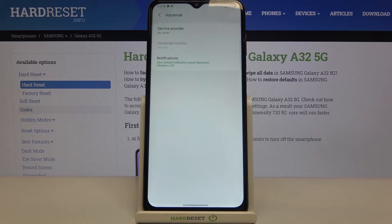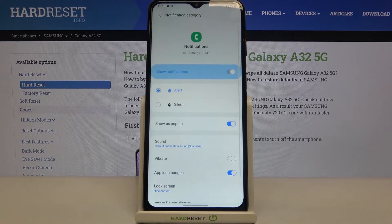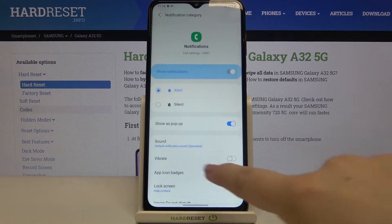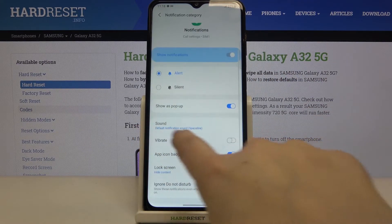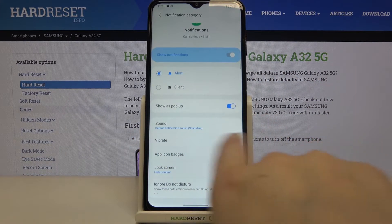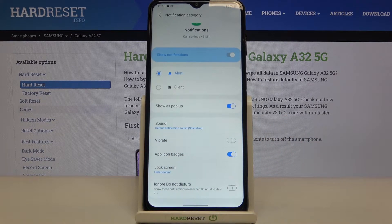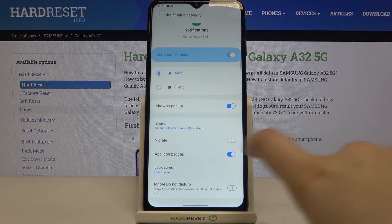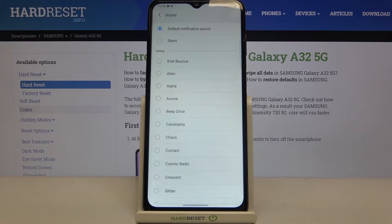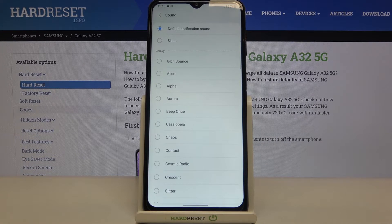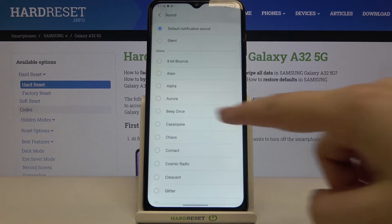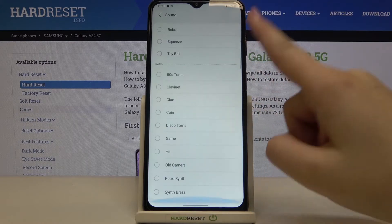At the very bottom of the list we've got notifications, so let's enter and here we've got the sound option. Under it we've got also the vibration, so you can decide if you'd like to feel the vibration feedback as well. After tapping on the sound we can enter the list of the default installed sounds.